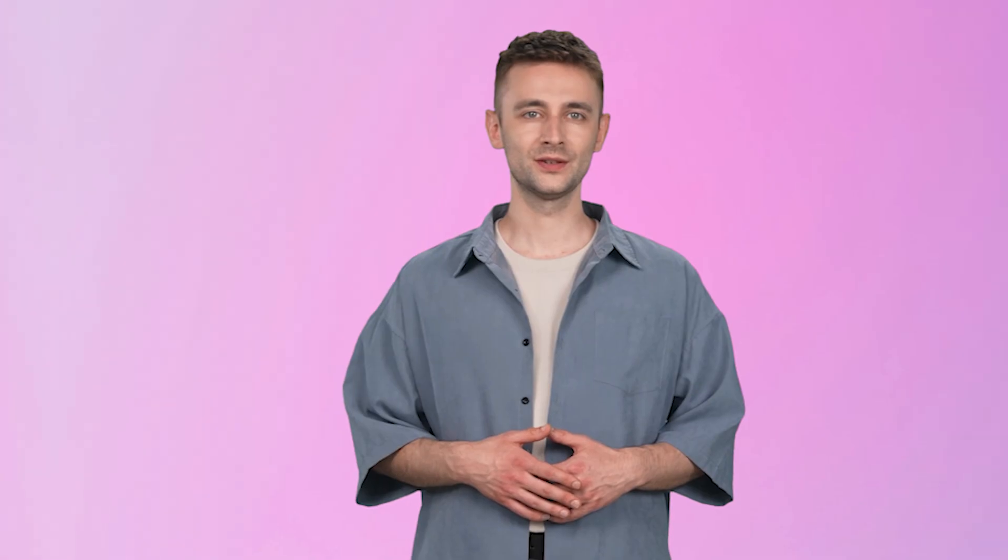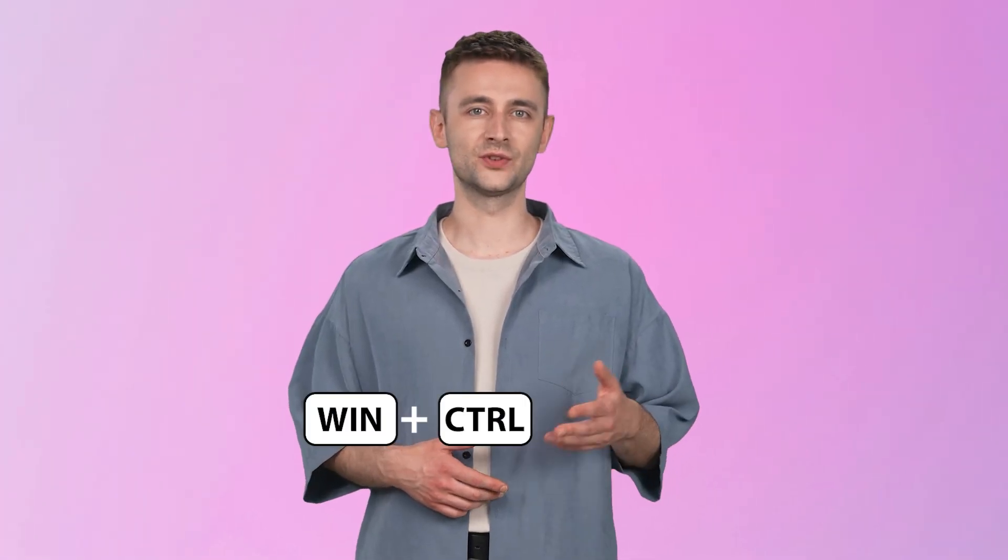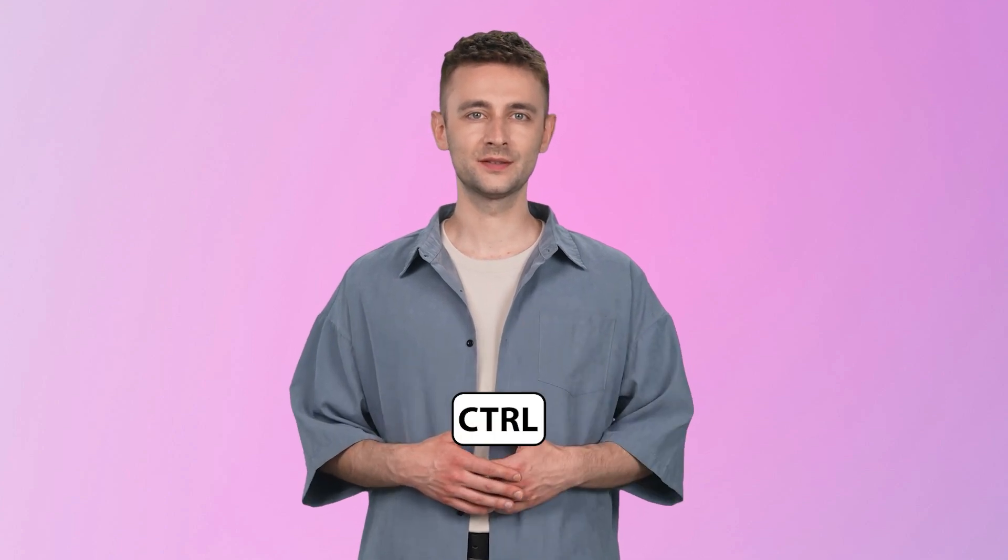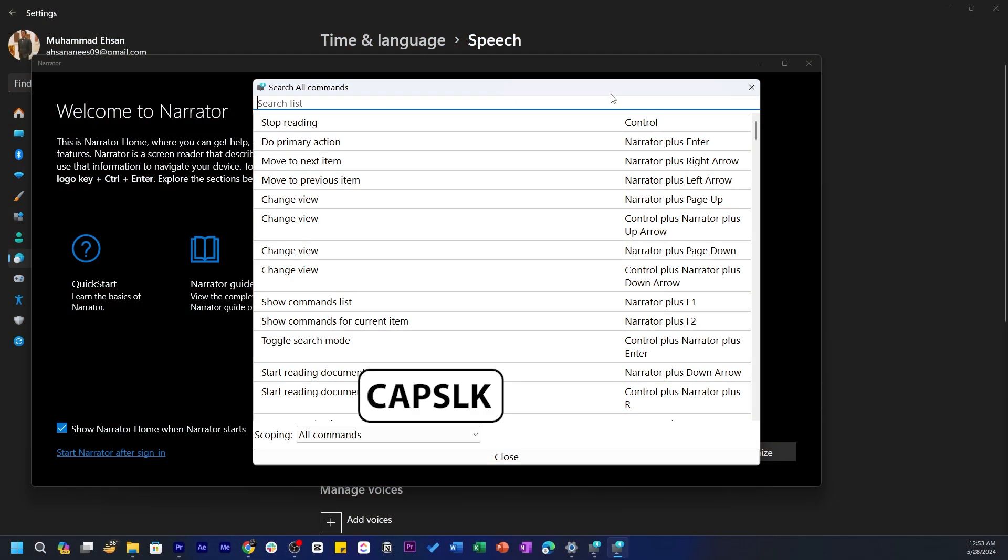Welcome to Narrator. You can also enable Narrator by pressing Windows button plus Control plus Enter. You can pause the Narrator by pressing Control button. To view all the shortcuts for Narrator, press Caps Lock plus F1 button.